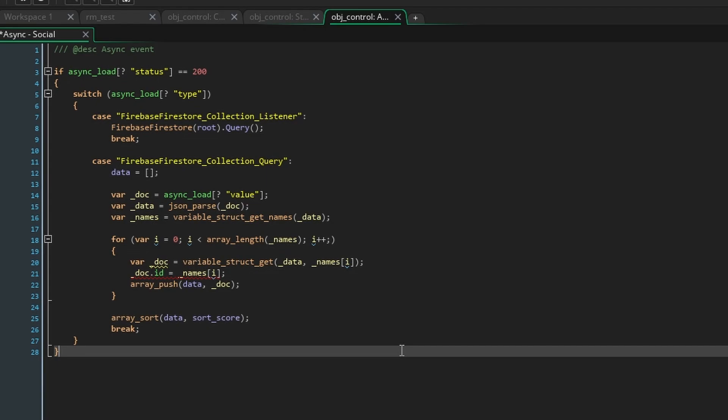If you don't understand the technicalities of how all the networking works that's okay and there's examples of all the asynchronous events in the documentation. Anyway all that's left to do is display the data to the user.